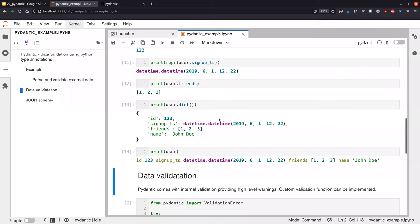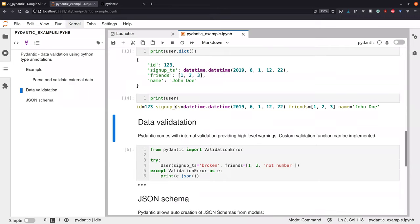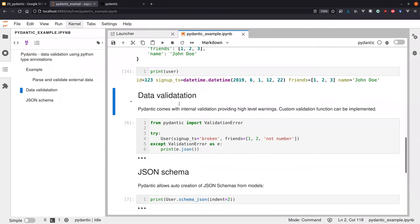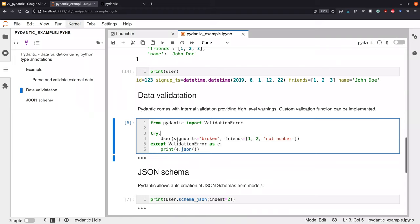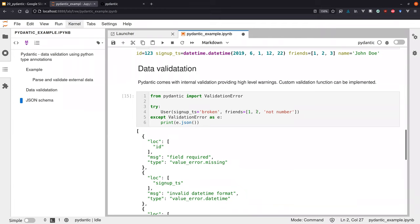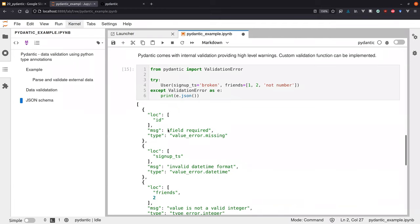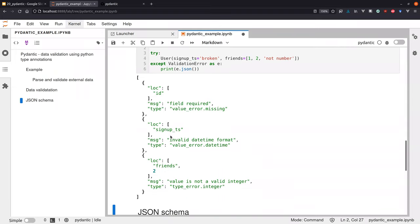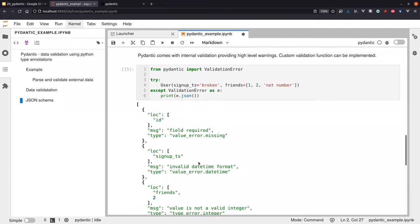Especially the data validation is very helpful. If you now would do something like you create an invalid model, you get basically the information what is invalid. And for us, I don't have to figure out what is invalid here, but basically I get directly the messages. Okay, what is going on? On the location ID, the field is required and the field is missing. So I know, okay, for this user I tried to create here, the ID is missing. I have an invalid datetime format and this value at location, at index 2 in my friends list is not a valid integer. And this makes it, of course, I would say this makes it very easy to figure out what is wrong with your data and data set.